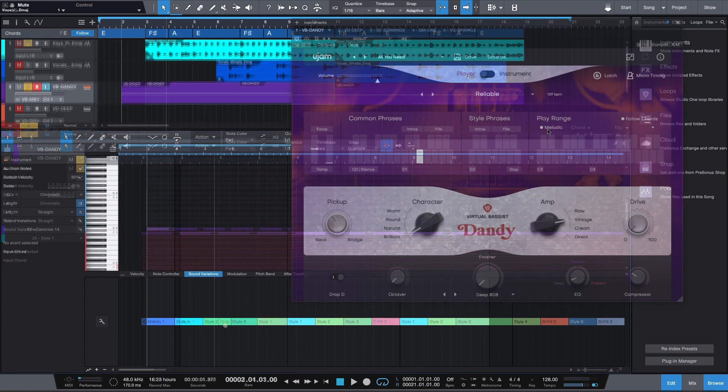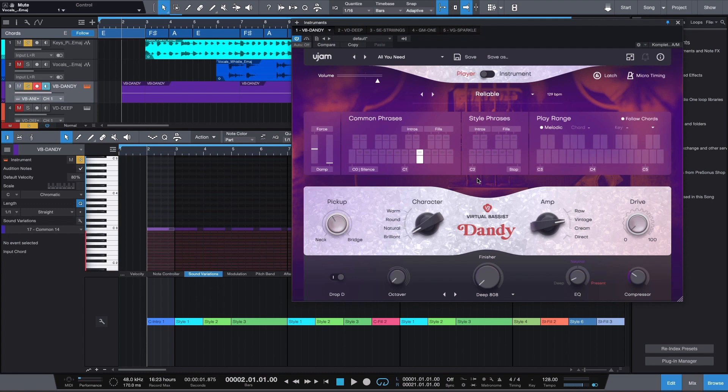Now we have a chord track and different song elements together. Let's take a quick peek into the bass line.